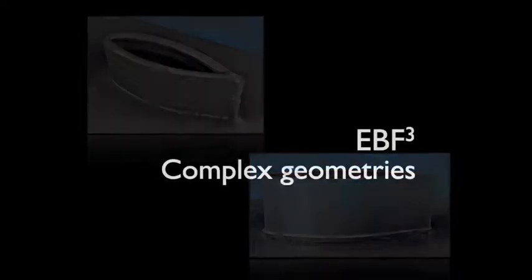As I stated earlier we started with simple geometries to show how the process works. Now that we've got confidence in the process we're starting to explore more complex geometries and being able to build things that you couldn't build otherwise.